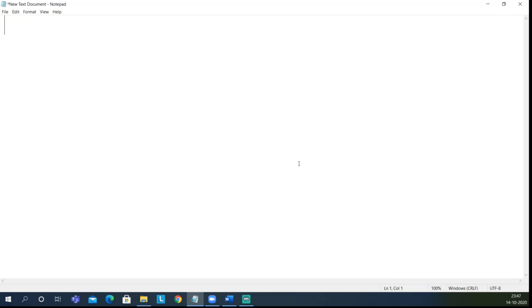So we are going to use a new concept called CreateObject. CreateObject is used because there are a few predefined classes in VBScript. To access those classes, we have to use a reference variable so that it can access all the methods present in that particular class or interface. Normally we use 'dim' to declare a variable, but for a reference variable that uses CreateObject or accesses classes and methods, we use 'set'.